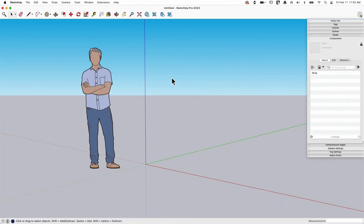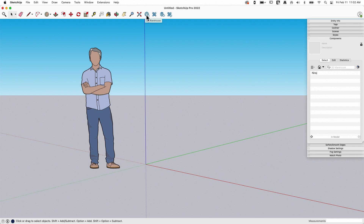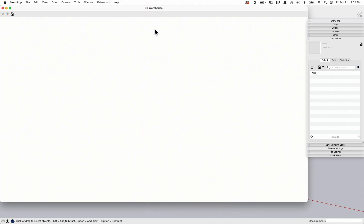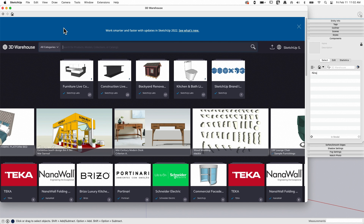The most prominent one of course is right here — we have this 3D Warehouse button. This is on the main UI that shows up when you install SketchUp. What it's going to do is basically open up 3D Warehouse. You can get to this very similar screen by going into any browser and typing 3dwarehouse.sketchup.com, which will bring up the front page of 3D Warehouse.